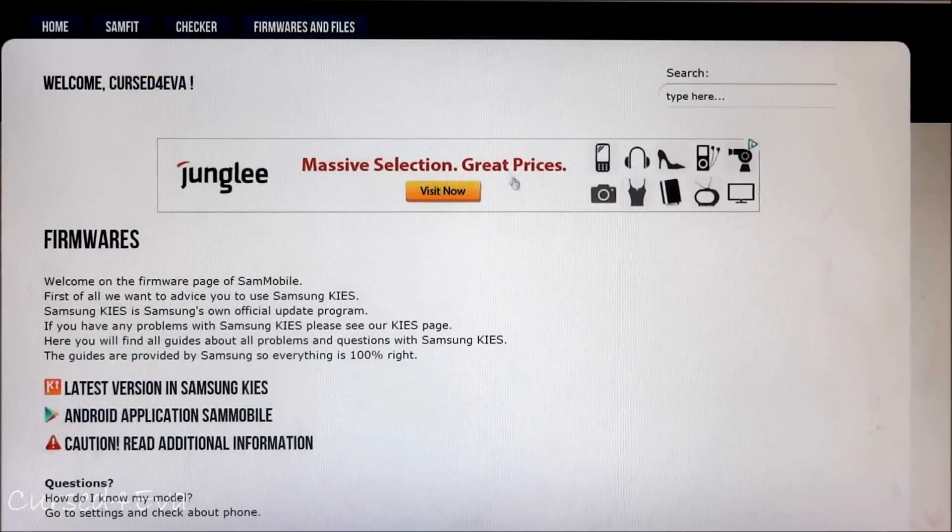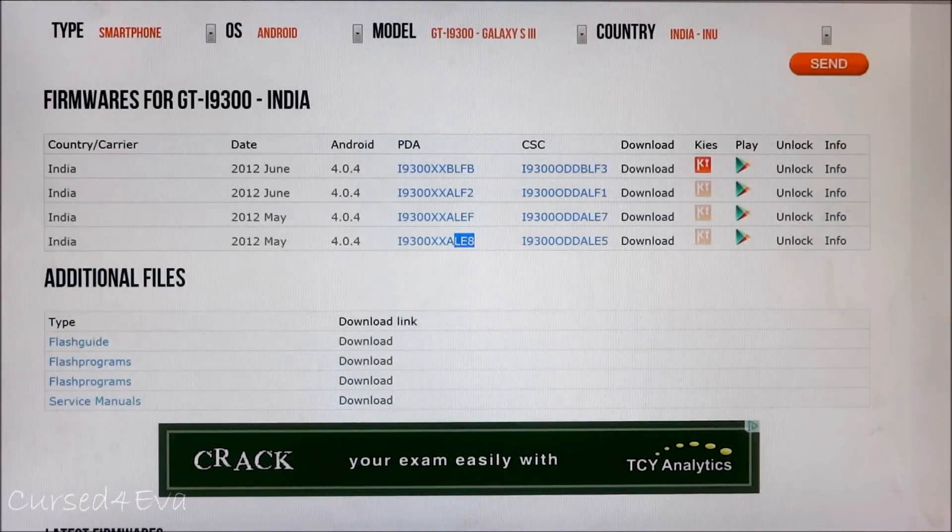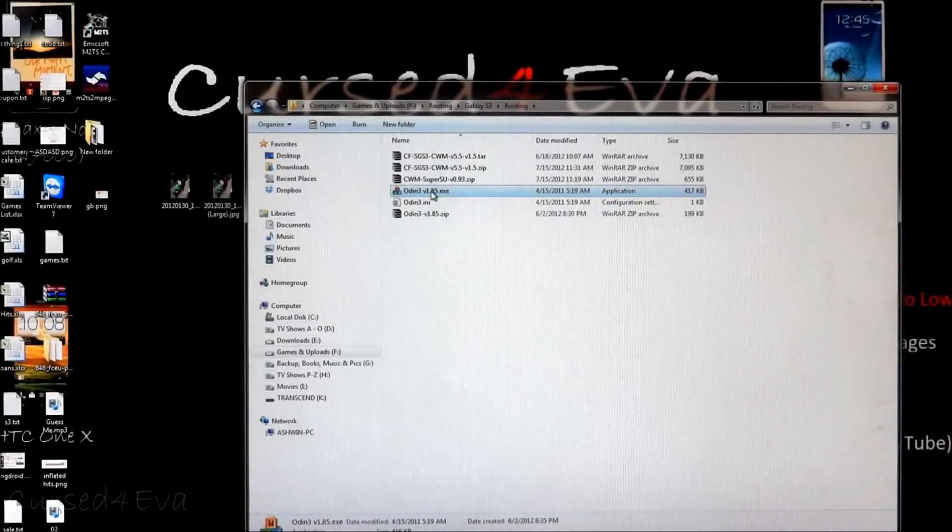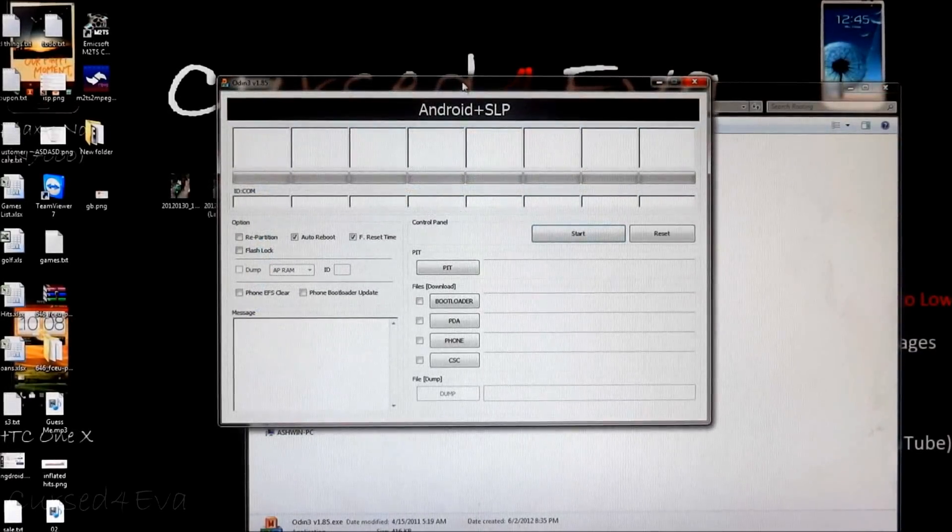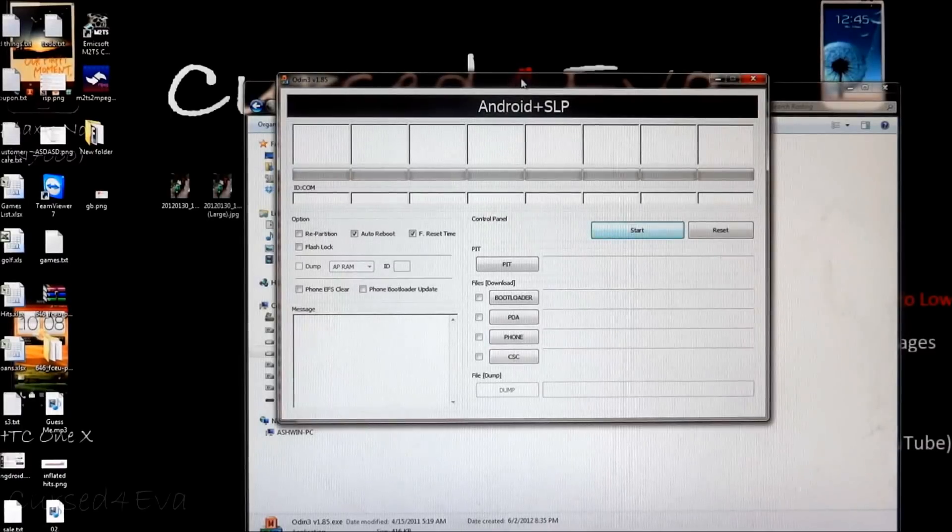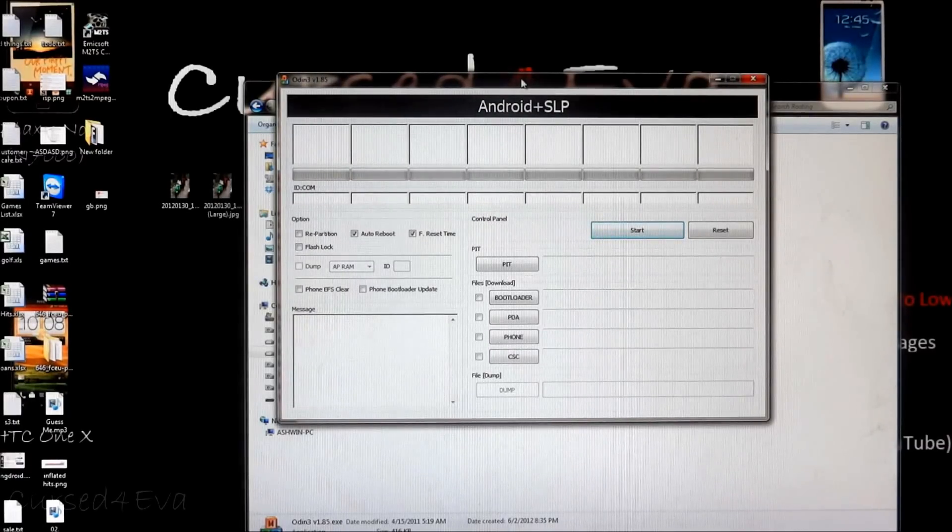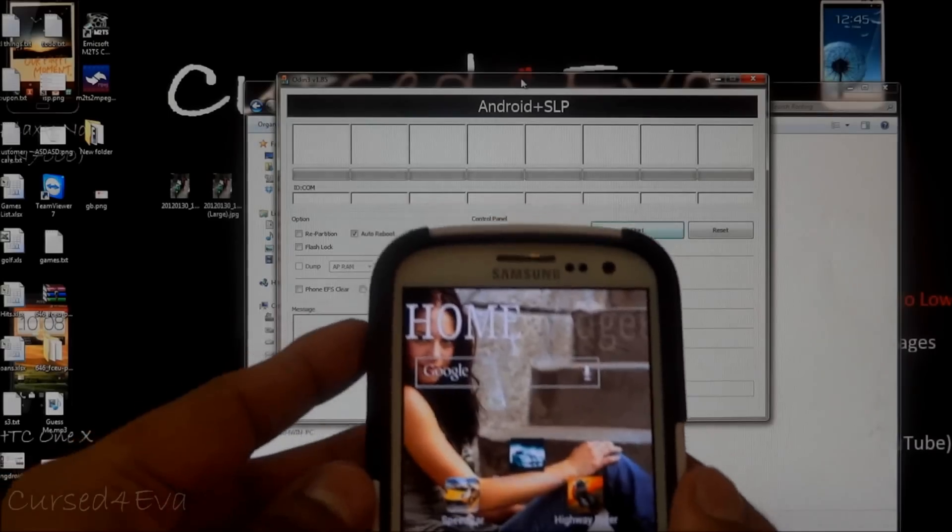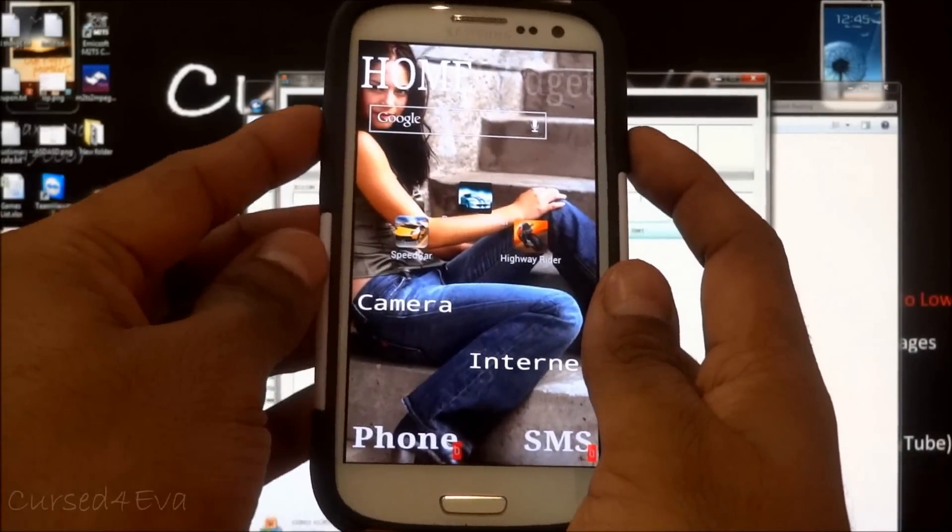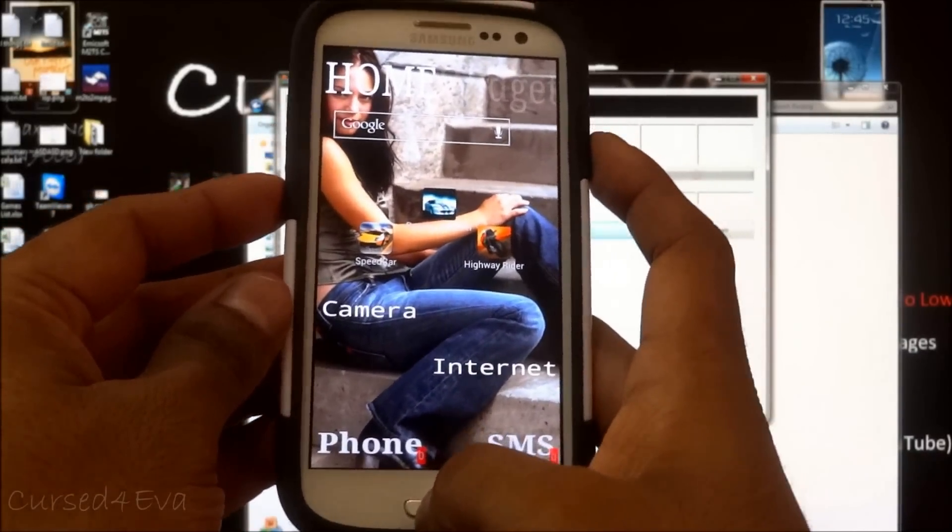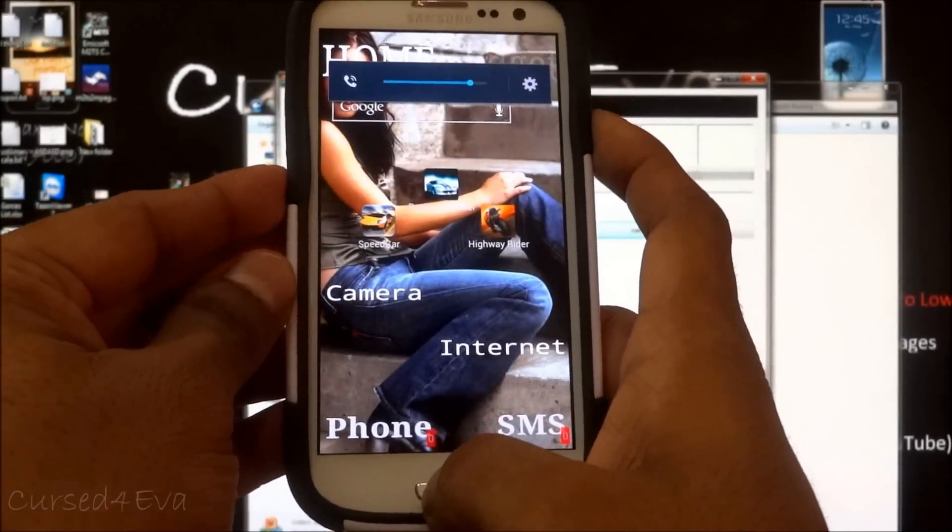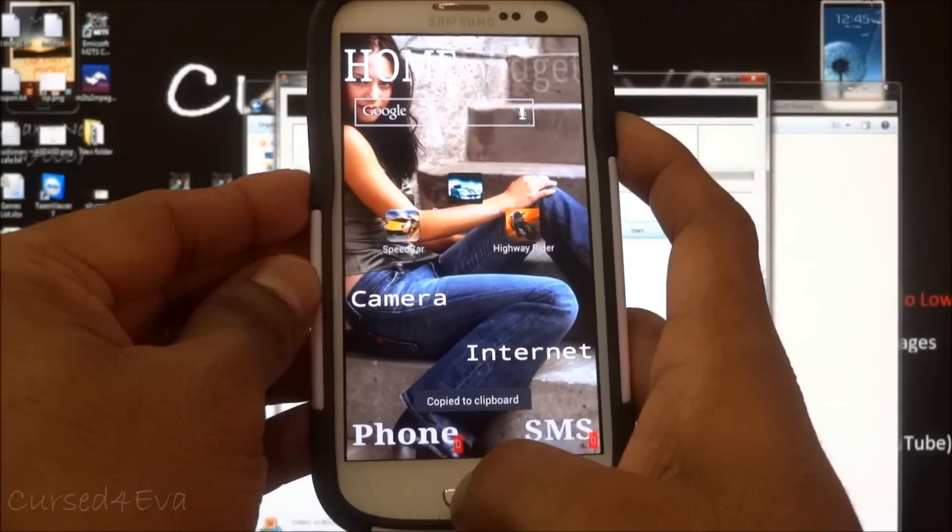Once you've downloaded it, right click on Odin and run as administrator. Yes, with the Galaxy Note or the S3 or the S2, it's the same procedure. You need to get your phone and hold the power down volume and the home buttons at the same time. Just keep holding it and your phone will go to download mode.